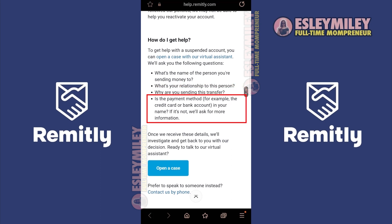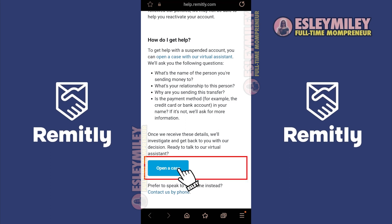Is the payment method — for example, the credit card or the bank account — in your name? If it's not, we'll ask for more information. If that's okay with you, click the Open Case button.